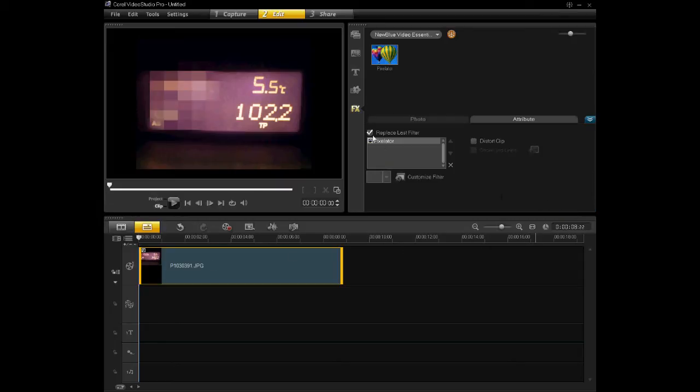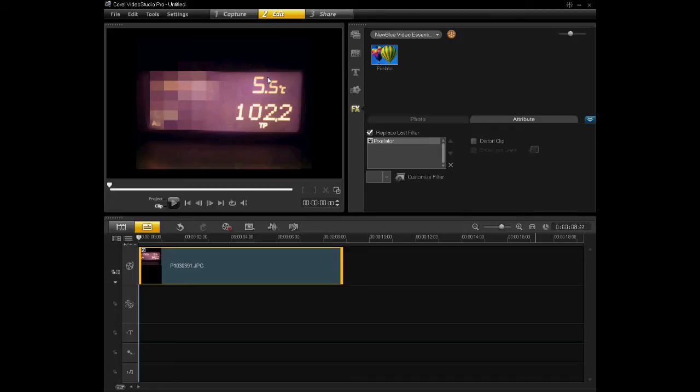You'll then see that the Pixelator filter is now here. The pixelator has appeared on my image, but it's not where I want it to be. I want it to blur out the temperature just here.